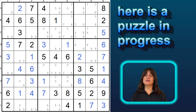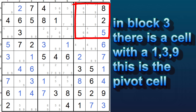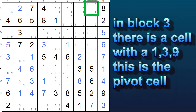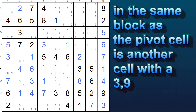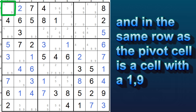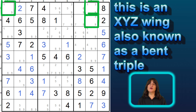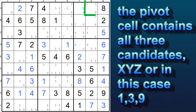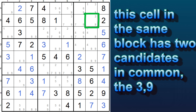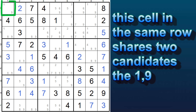Here's a Sudoku puzzle in progress. In block three, we have a cell with the candidates one, three, and nine — this is our pivot cell. In the same block is a cell with candidates three and nine. And in the same row, we have a cell with a one and a nine. So here we have an XYZ wing, otherwise known as a bent triple. This cell, the pivot cell, has XYZ — that's the one, three, and nine. And this cell in the same block has X and Z, and this cell in the same row has Y and Z.